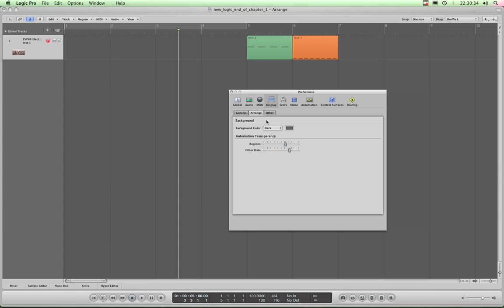So you can customize the background, but sadly in this last current version of Logic there's nothing to change the intensity of the bar, beat, and division lines. You've also got this Automation Transparency for the arrange page.